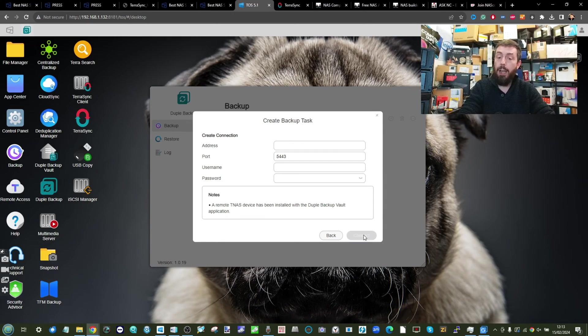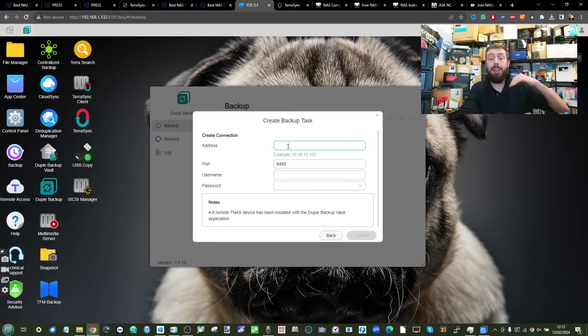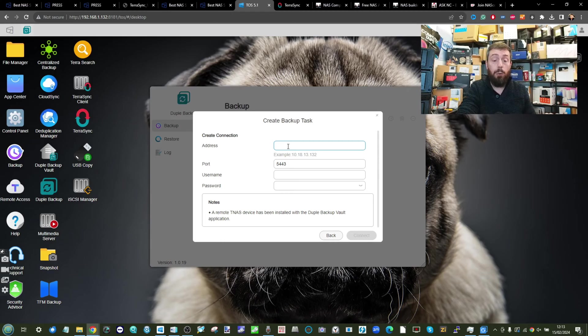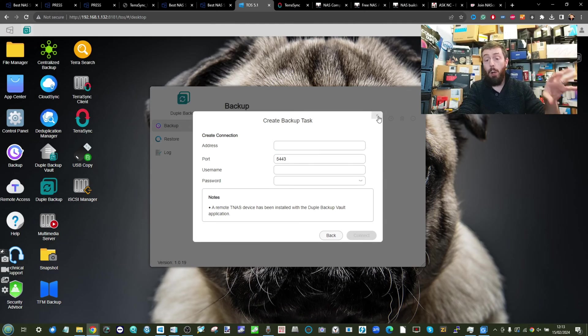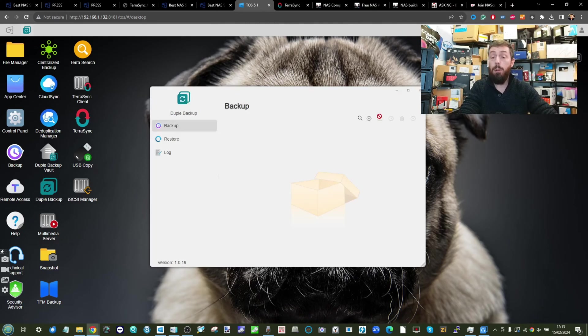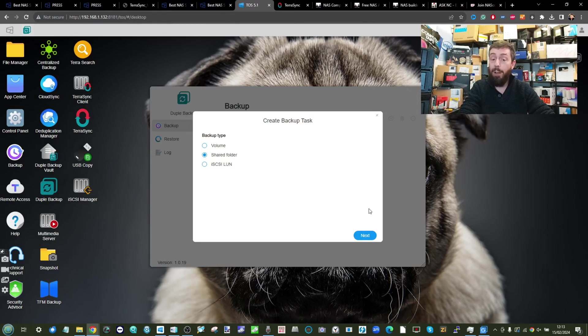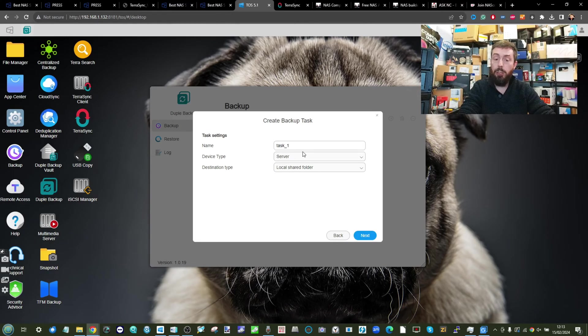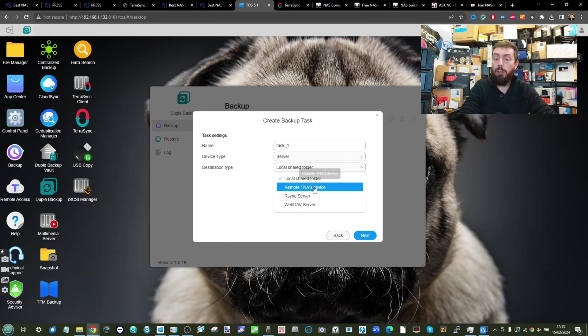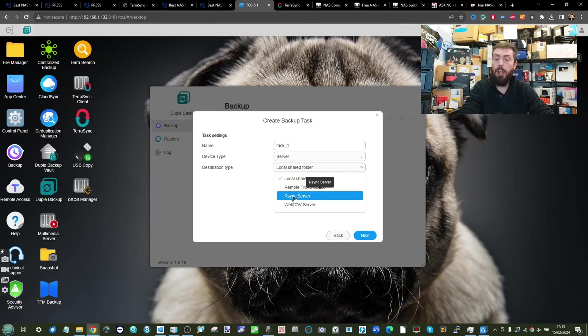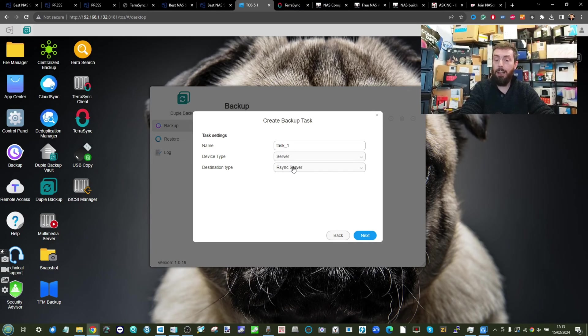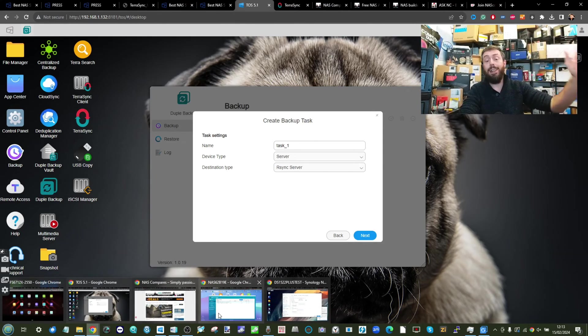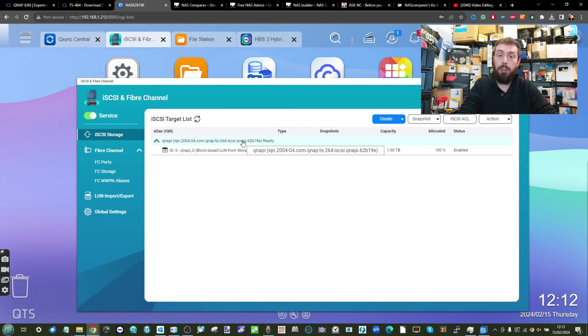For the volume, as it's a Terramaster volume, you have to target a Terramaster NAS. You will have to put in the login credentials for your Terramaster NAS as the destination, which has to differ from the one you're using. Once you add that information in, you can back up your volume of data remotely. The alternative is to go for a shared folder approach, and the shared folder not only supports the same options but crucially also allows you to use a third-party server via rsync.